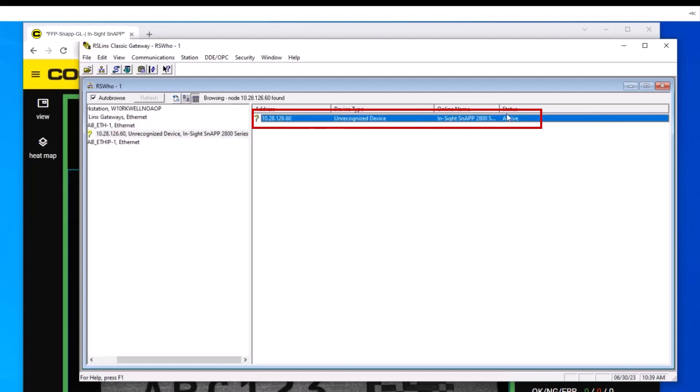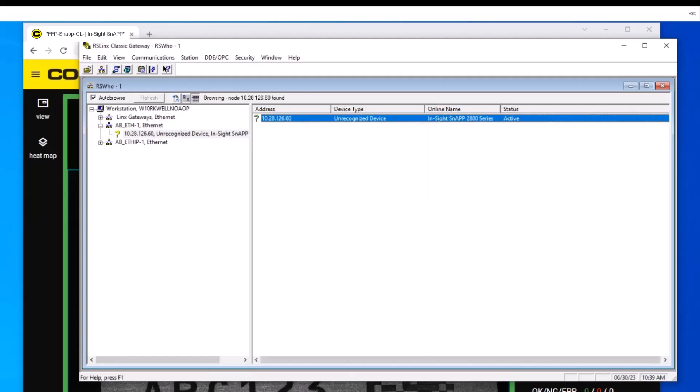The question mark means that RSLinx does not know the identity of the InSight SnAP yet. To locate your InSight SnAP, click on the appropriate Ethernet connection. Once your sensor is found, proceed to Logix Designer, which is a part of the Studio 5000 Rockwell software package.